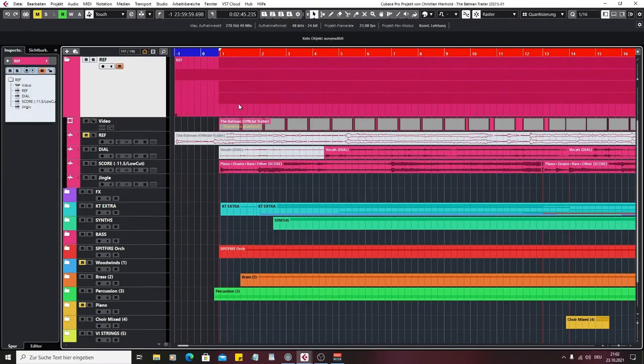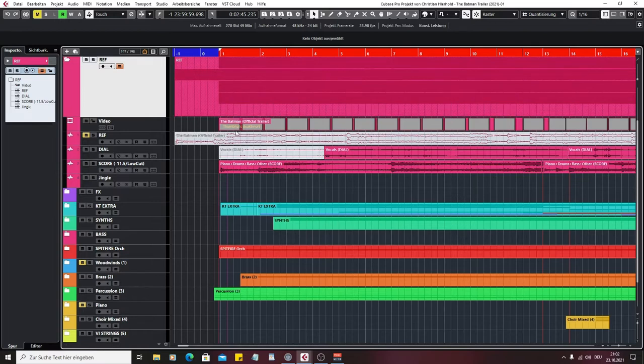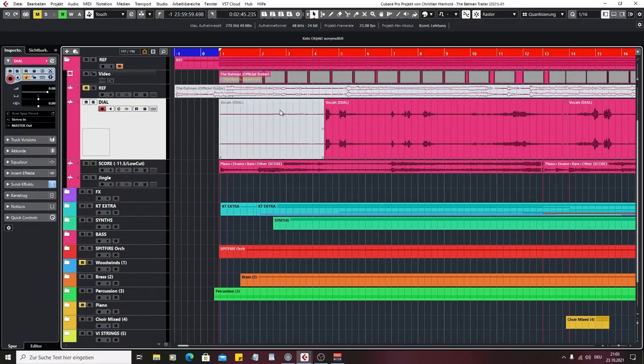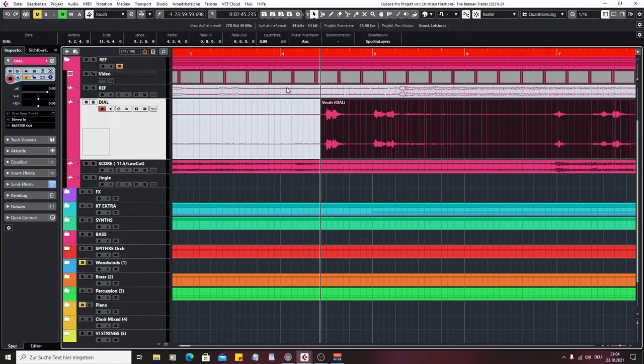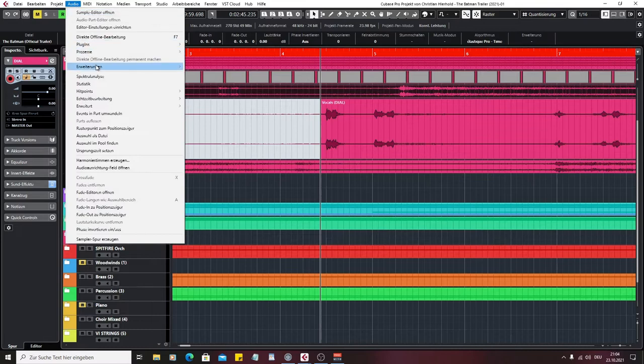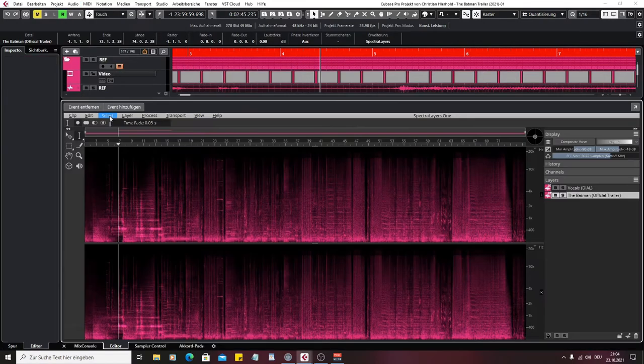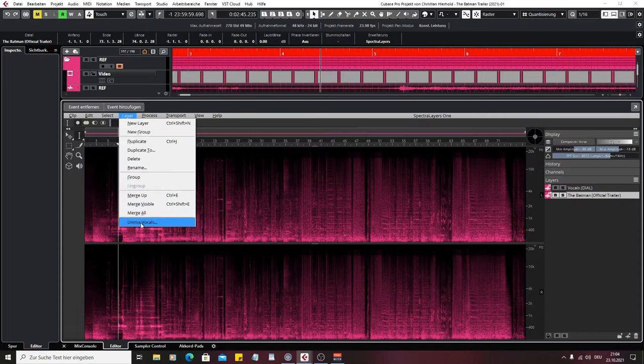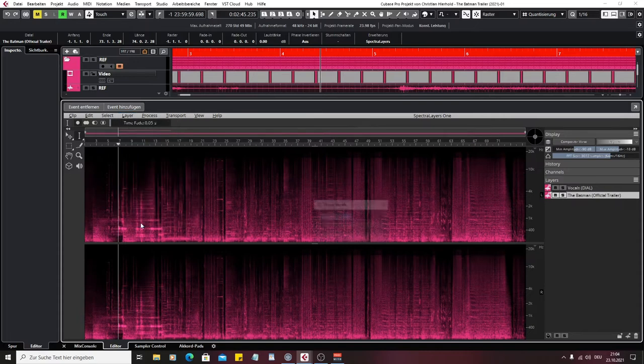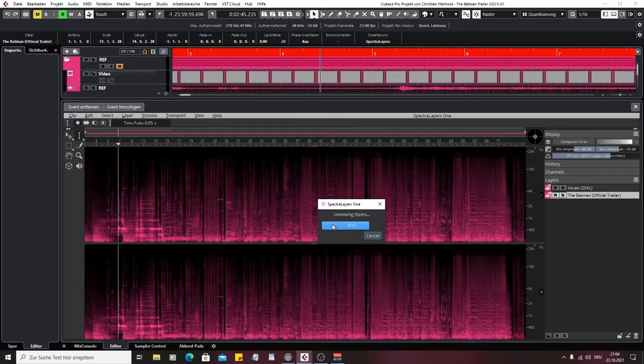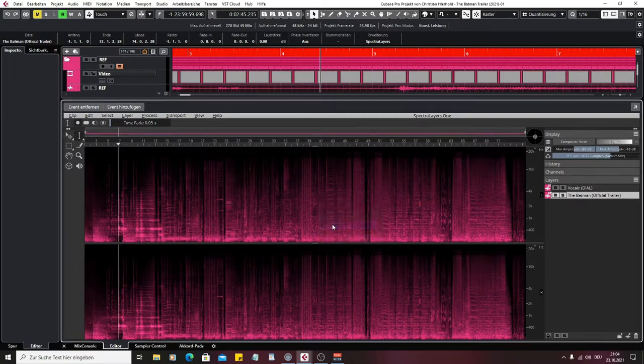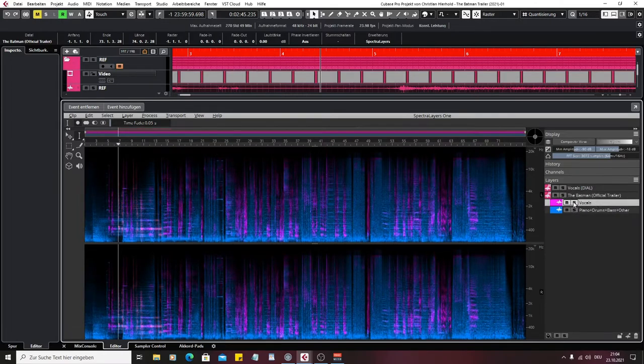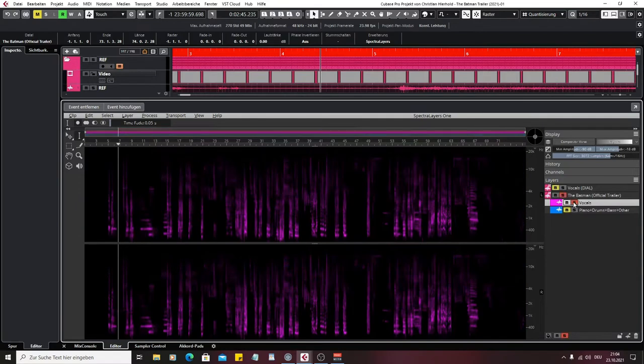In this section there is the original source material. We have the video here and that's the track for the dialogue. I extracted the dialogue from the score using spectral layers. I'll show you how you can do that. You select the track and then you open spectral layers. In this menu we select unmix vocals. And then you have anything that's in the vocal range separated from the score. So you can choose the vocals here and put that in a separate track.